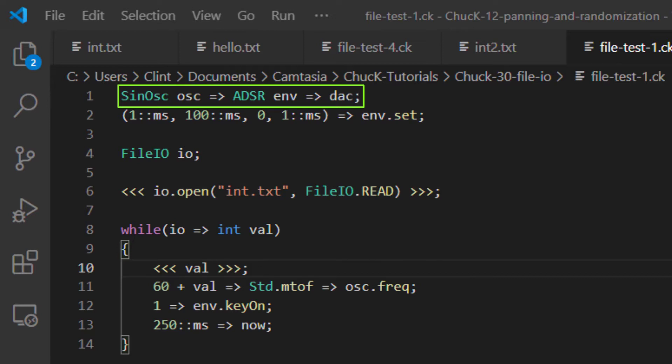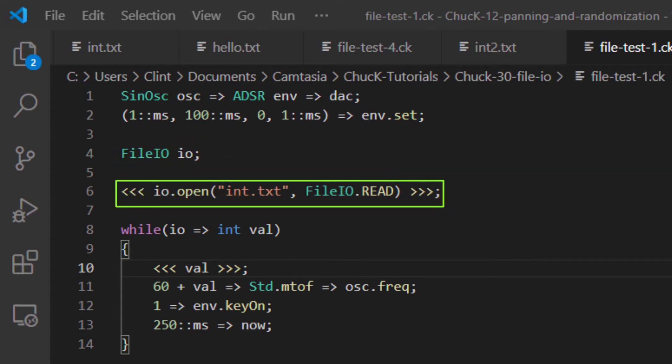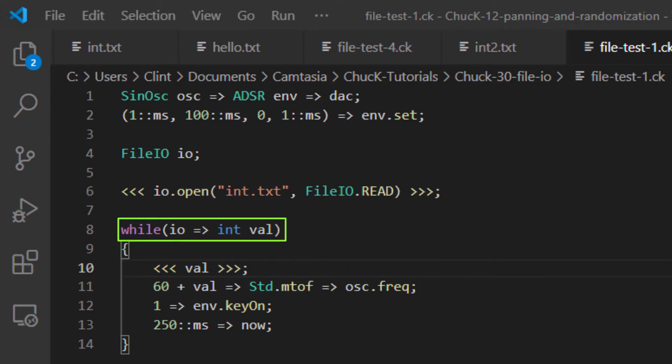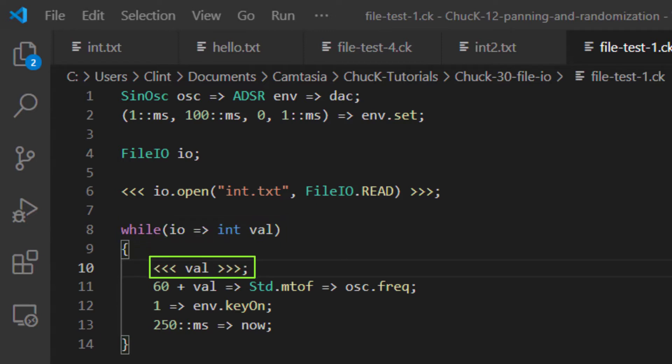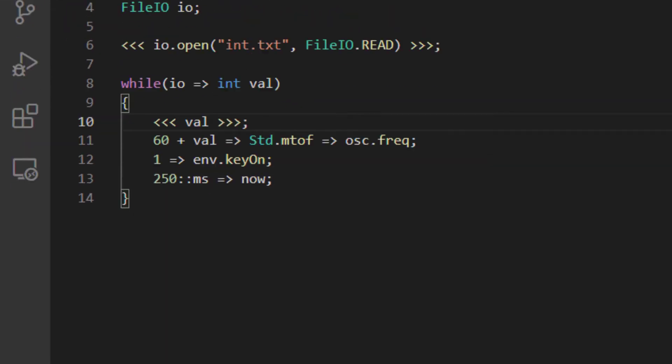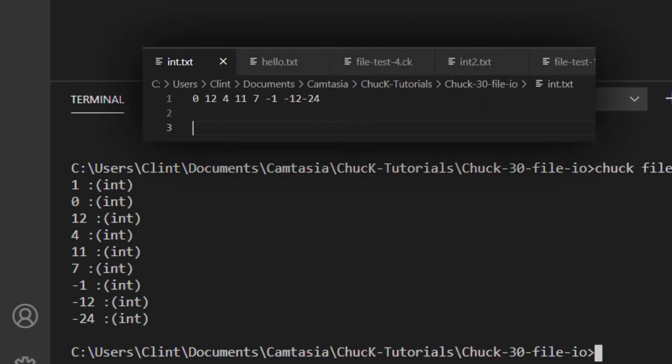Here I've created a signal chain that wires up a sinosk to an ADSR and on into the DAC. I set my envelope like so, and then I make my File.io object. I open my file into my File.io object, and then I iterate across the File.io using this while loop. Note that this looks a little different. If you chuck a File.io into a variable, that will return a 1 if it succeeds, and a 0 if it's reached the end of the file. This means you can use a File.io like this instead of using the EOF function. So I'm printing the value of the int to the console, and then I use our same usual stuff to chuck that int into the oscillator's frequency. I kick the envelope and chuck some time into now.